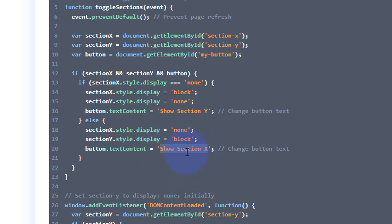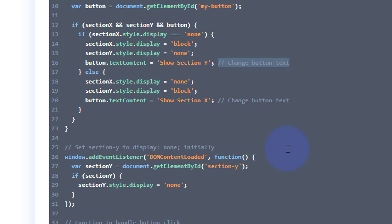And when it toggles, it's going to change to this name, show section X. And again, if you want to change what the button says, that's where you do it between these inverted commas. Make sure you don't cut off those inverted commas, and I'll put some notes there for you so that you know what to do.